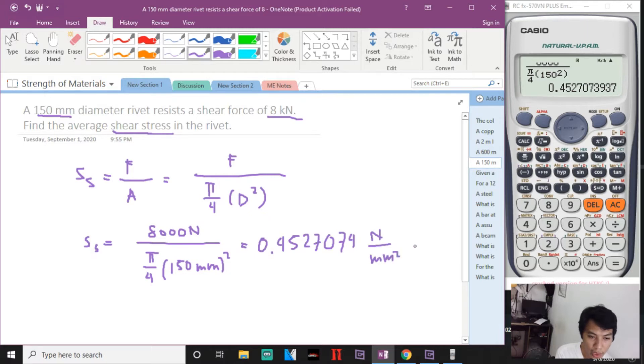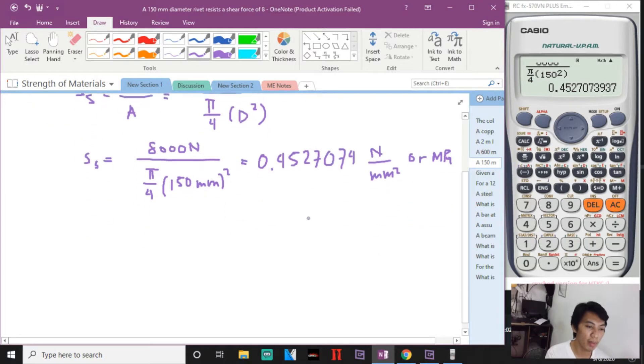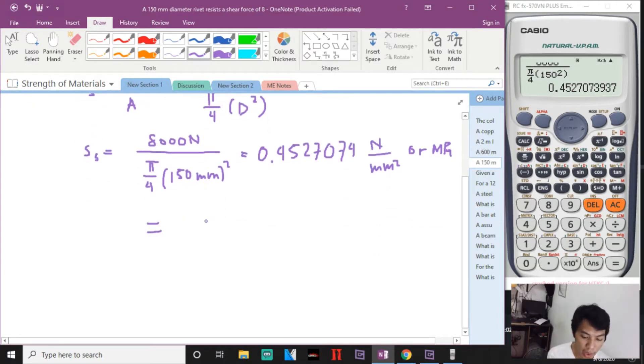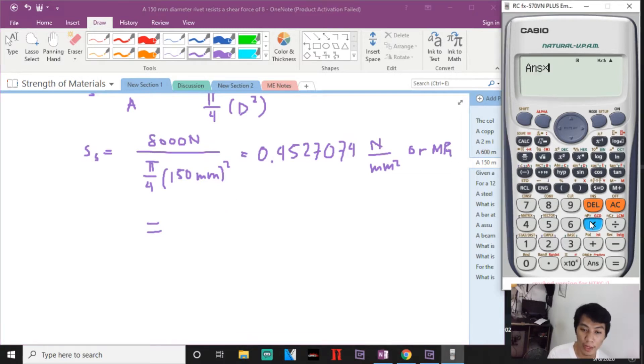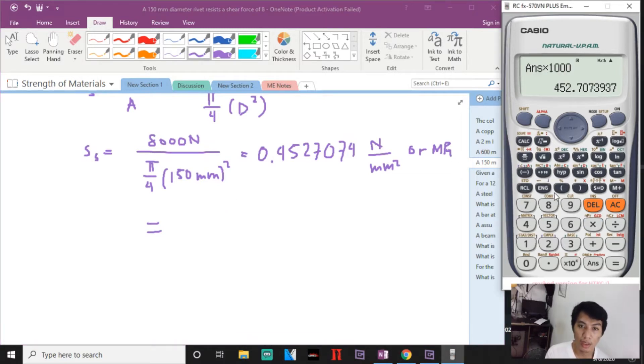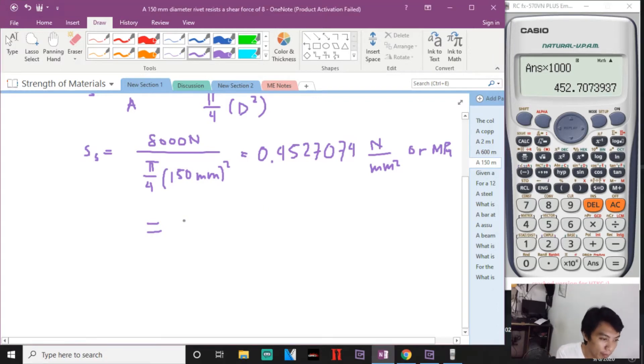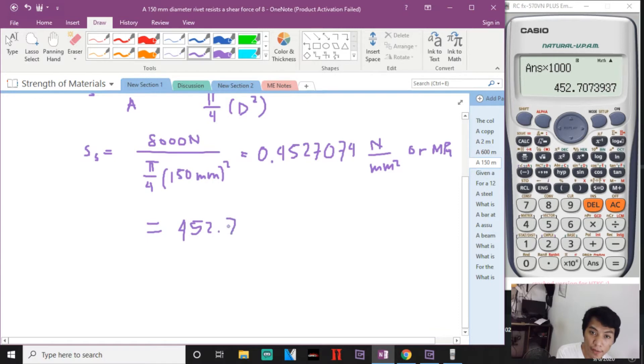But in the problem it is asked that it should be in kPa, so we will multiply this with 1,000. So 452.7074 megapascals.